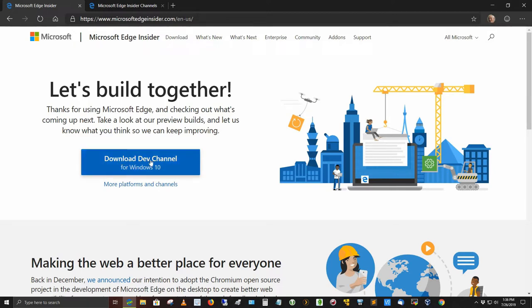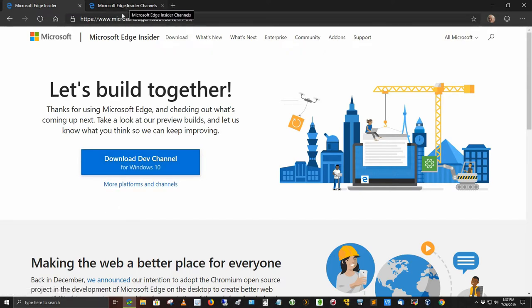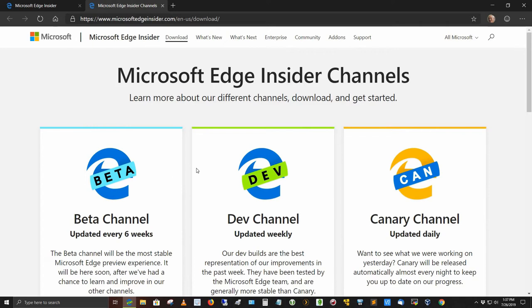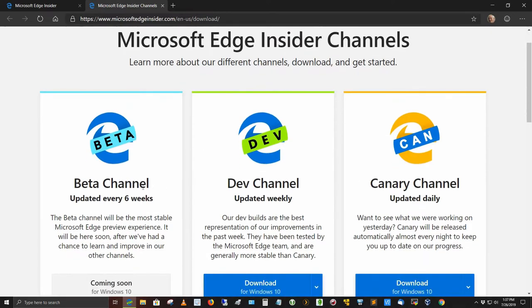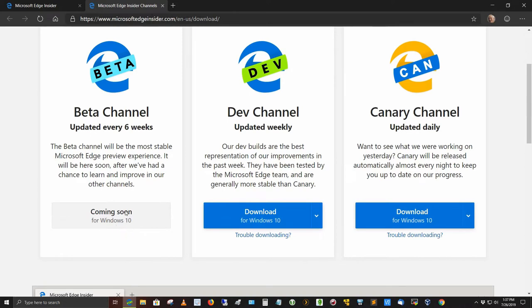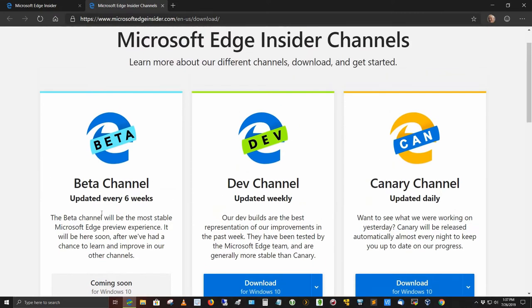There's a link here for download the dev channel for Windows 10. If you go to more platforms and channels, it'll take you to this site. You can click on the download link. There are three different versions that you can try out. One's called the beta channel, which gets updated every six weeks. It's the most stable Microsoft Edge preview experience. It will be here soon. Coming soon for Windows 10, it's called the beta channel.